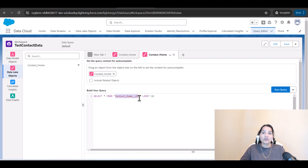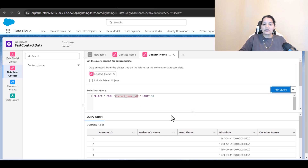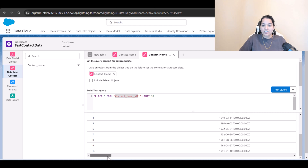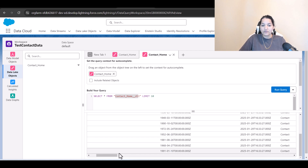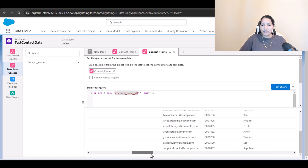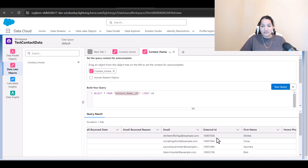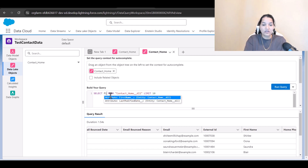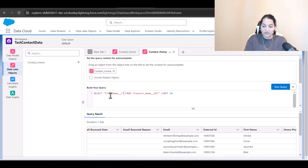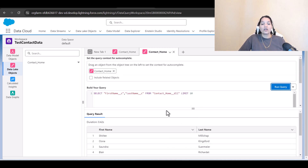DLM is the notation for the data model object. If you run the query select star from contact home, it will display all the columns — you can see birth date and the rest of the data. But if you want specific fields, say first name and last name, you can write select first name, last name from contact home, and it will show only those two columns.